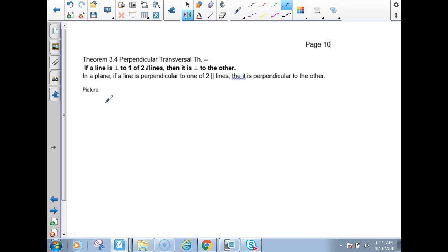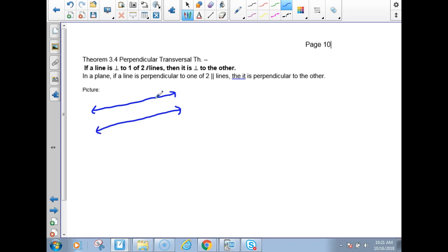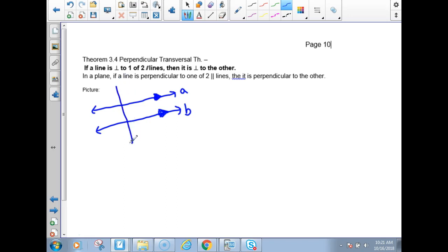So we're going to draw our own little picture. Make two parallel lines. And because we don't draw perfectly, I'm going to call these lines A and B. Let's make a symbol — a little arrow — to indicate we meant for these to be parallel. And then I'm going to draw another line through there that's sitting at a right angle. I'm going to call that line C.